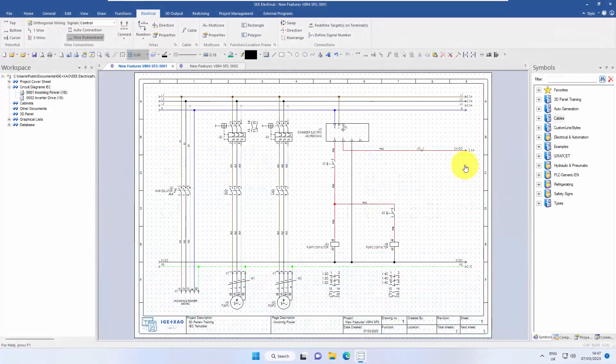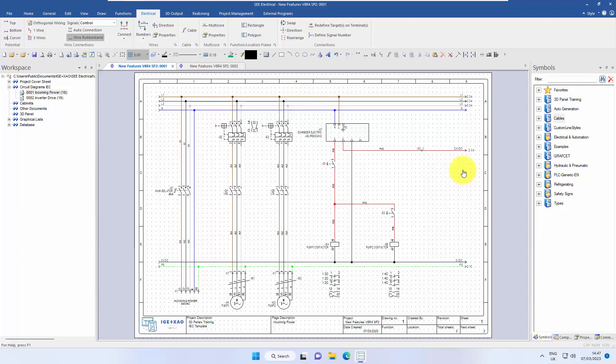Okay, so one of the first really neat features in C-Electrical V8R4, Service Pack 2, is being able to switch the direction of signals. So if I just zoom into this area here,